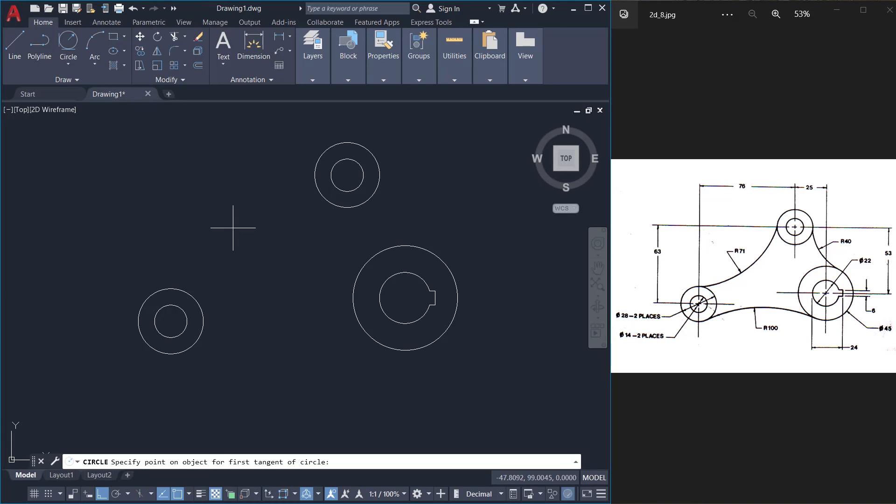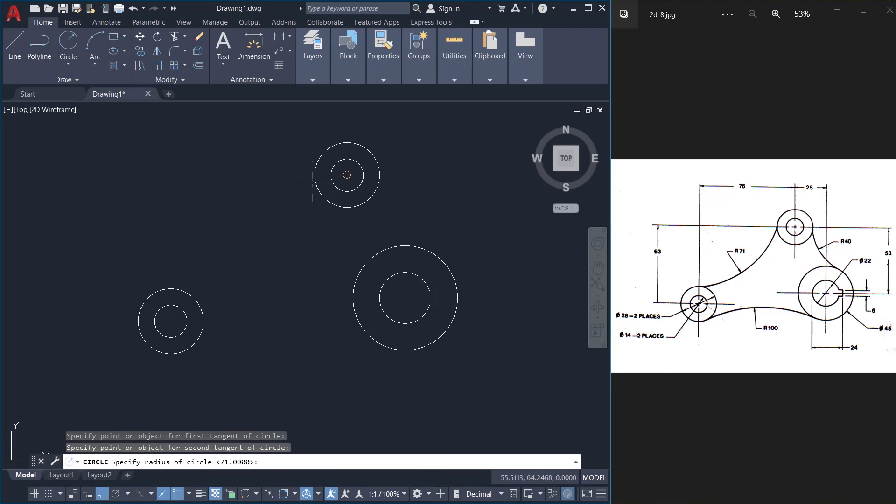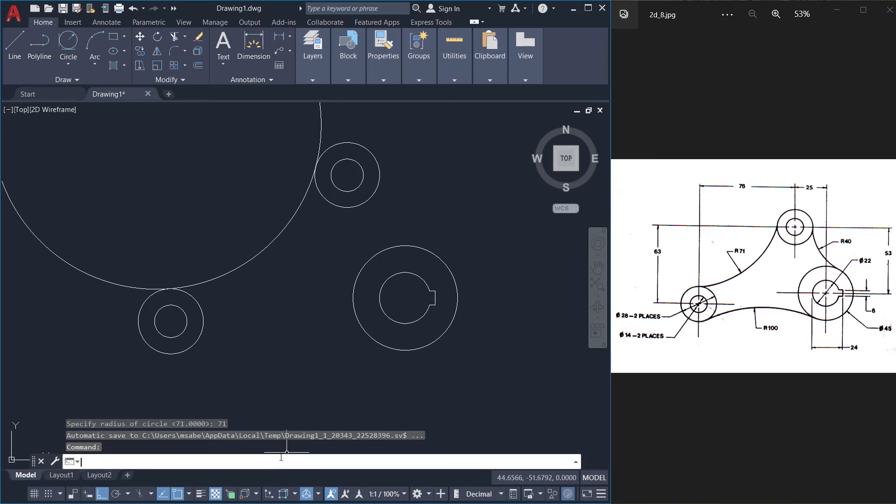Now I'm asked to specify a point on the object for the first tangent of circle which is at this point and the second point on the object for the second tangent is this point. The point where you pick is very important and the radius is given as 71. Give enter.